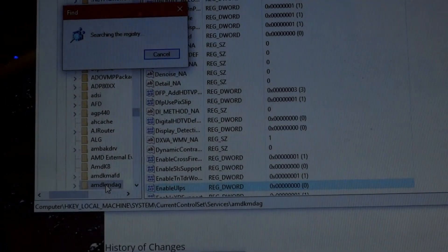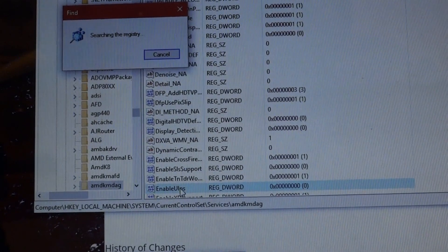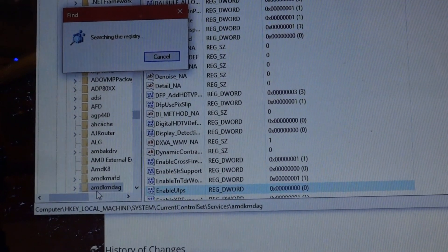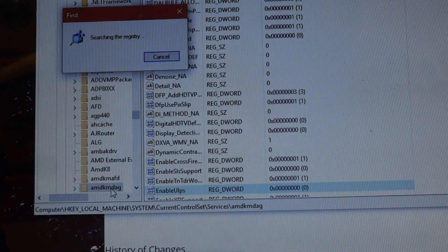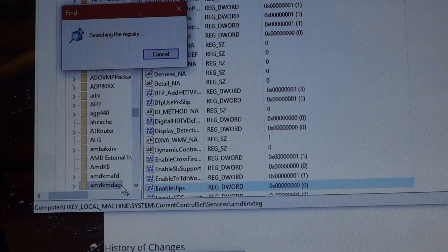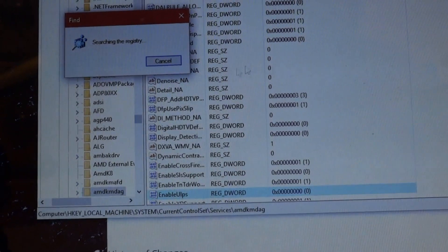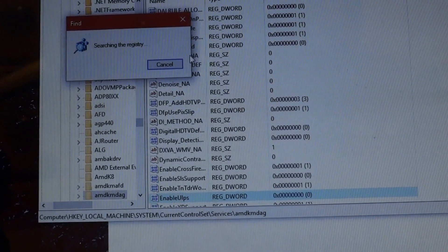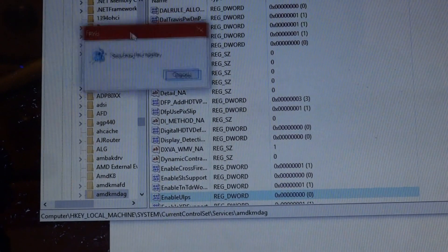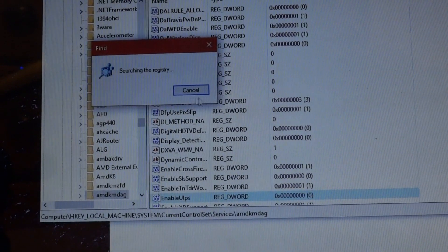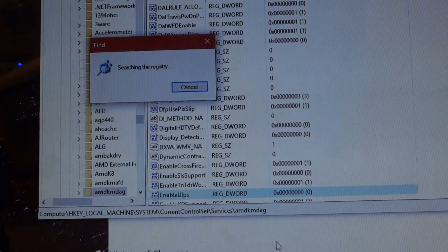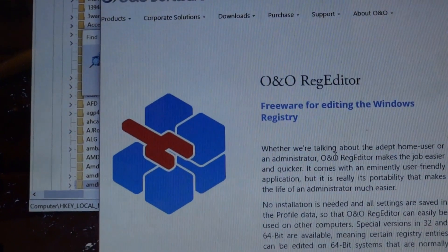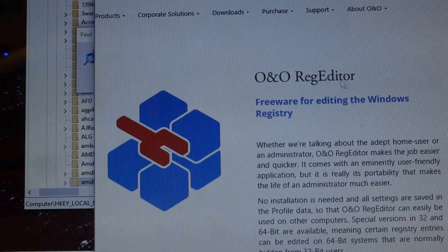I think the main key that you need to change for EnableULPS is from the AMD KMDAG. So it should be fine right now, especially since I've changed the other ones. But it actually is having an issue where it is taking forever to search the registry. So I'm actually just going to show you what I was talking about earlier, just getting an alternative registry editor.